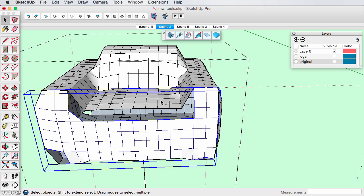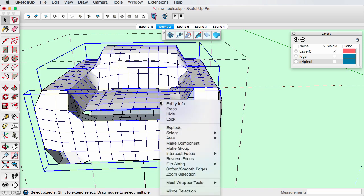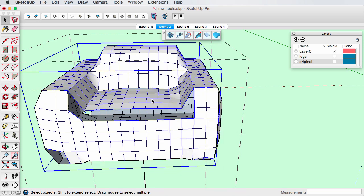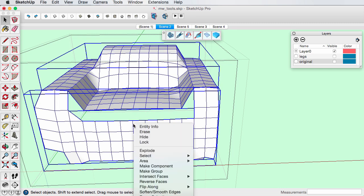Select both the front and top projections and make a group of them. Edit this new group and explode the subgroups to work with them as one mesh.